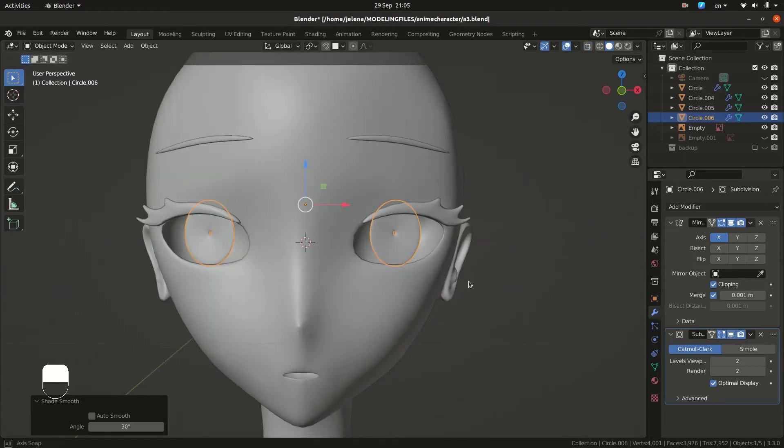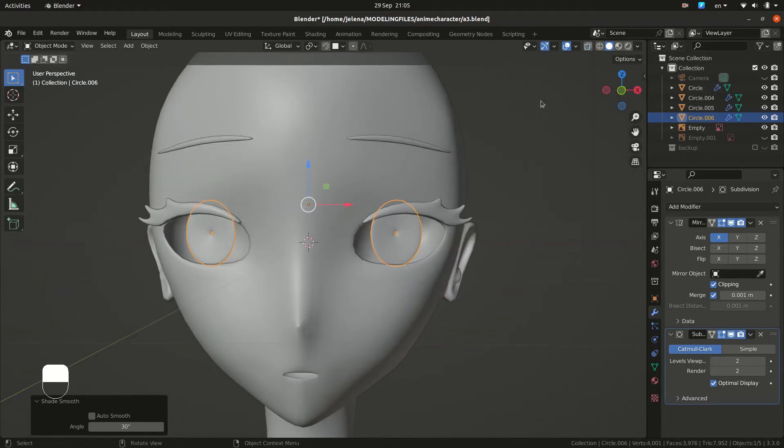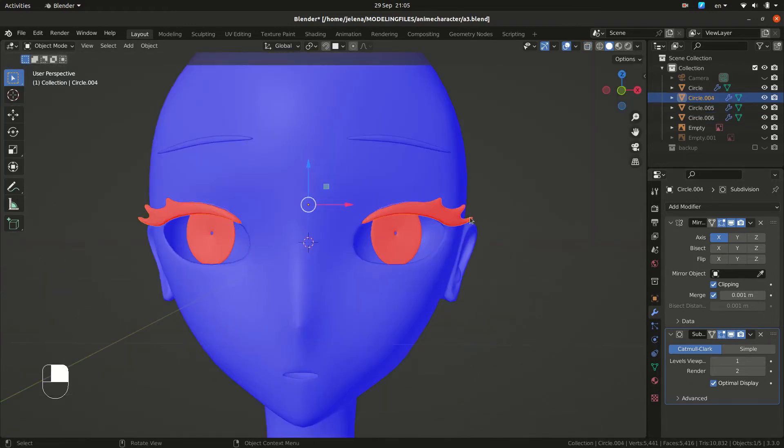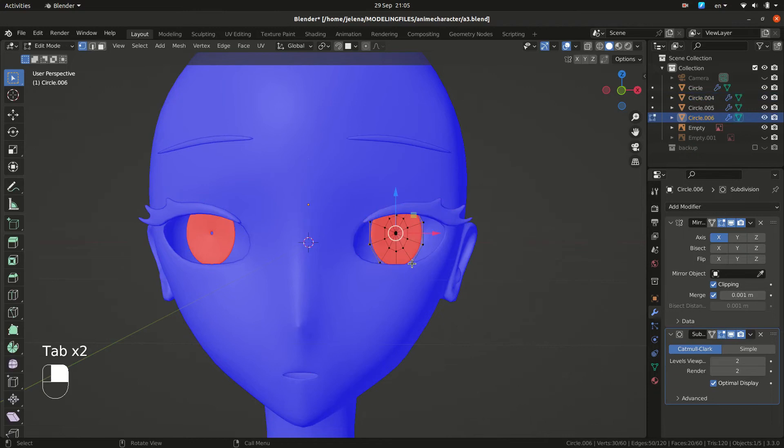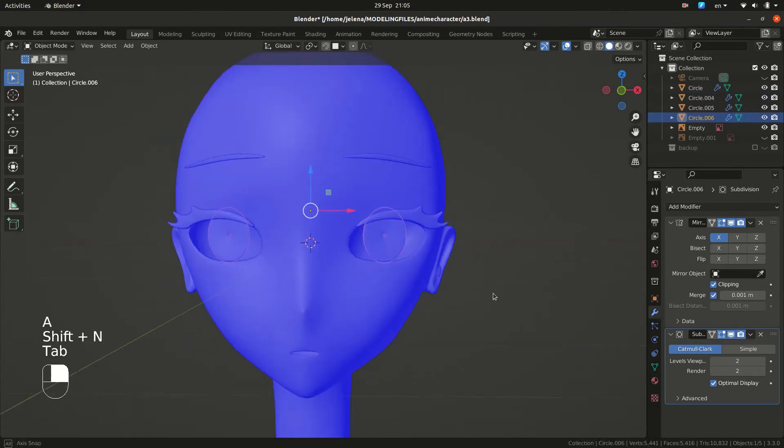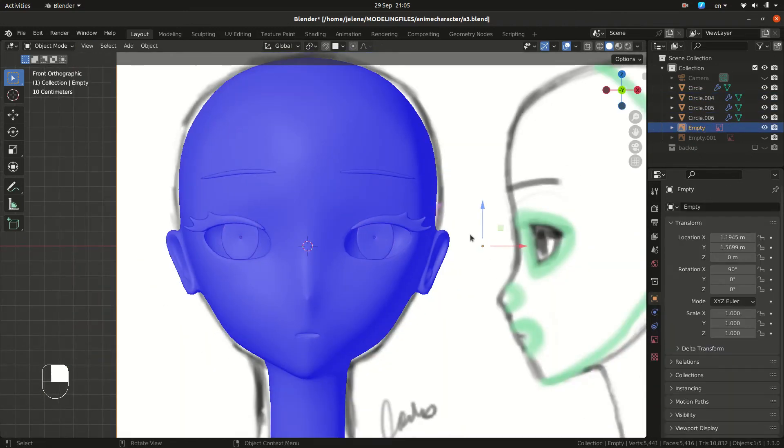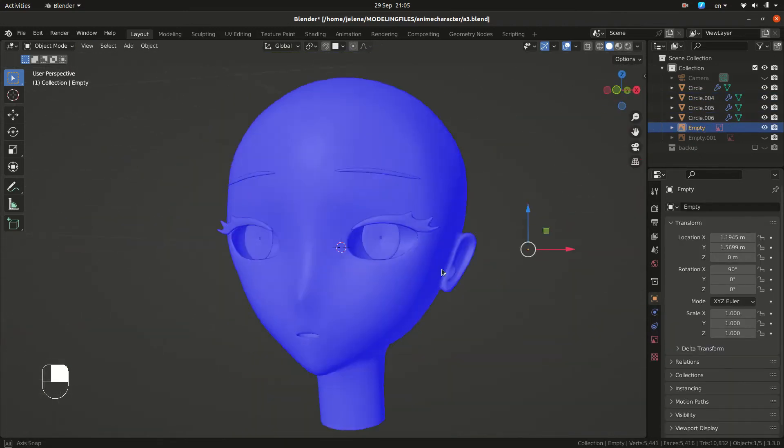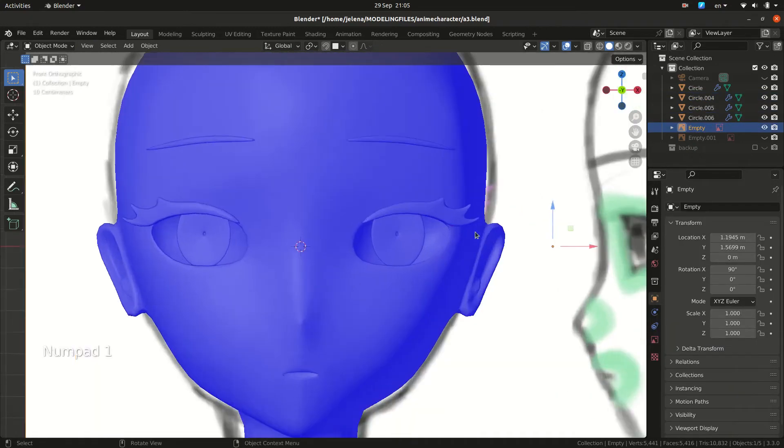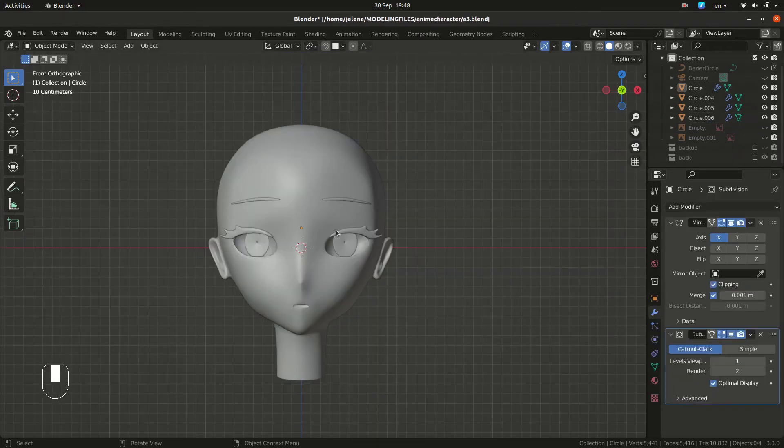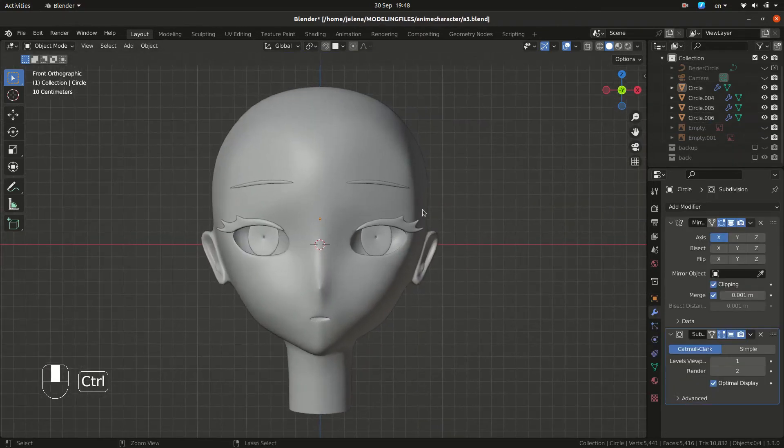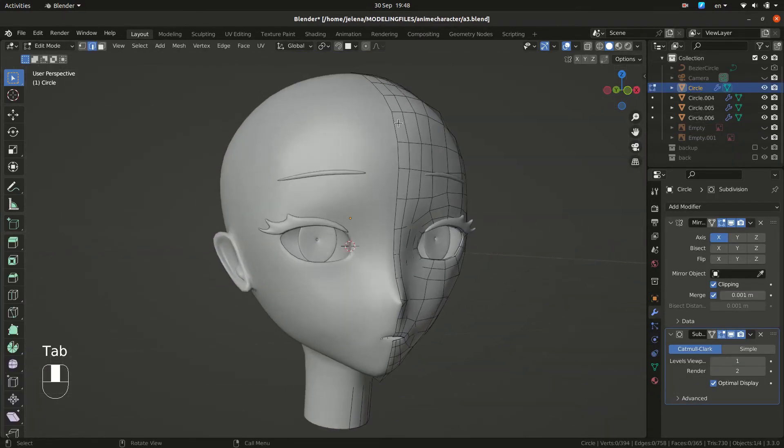Now we want to do Shift-N and recalculate normals for the faces that are red. So let's finish this with hair.